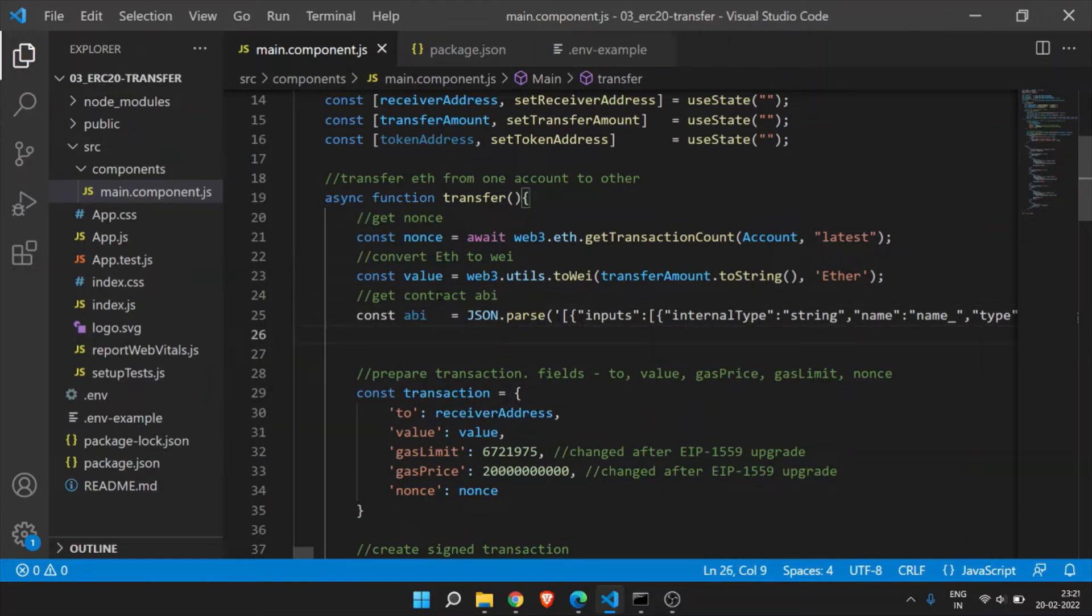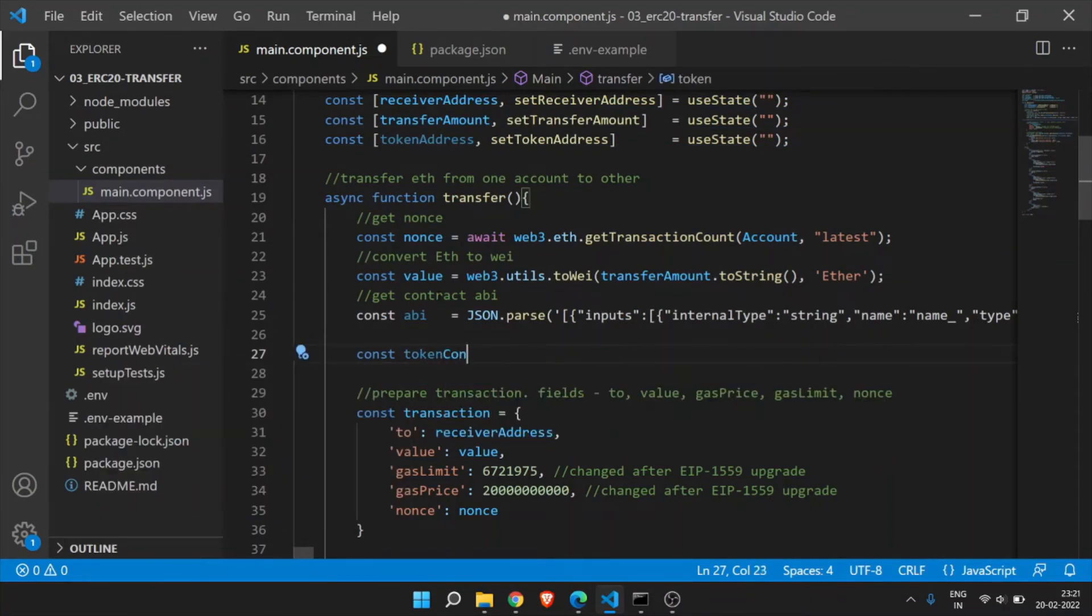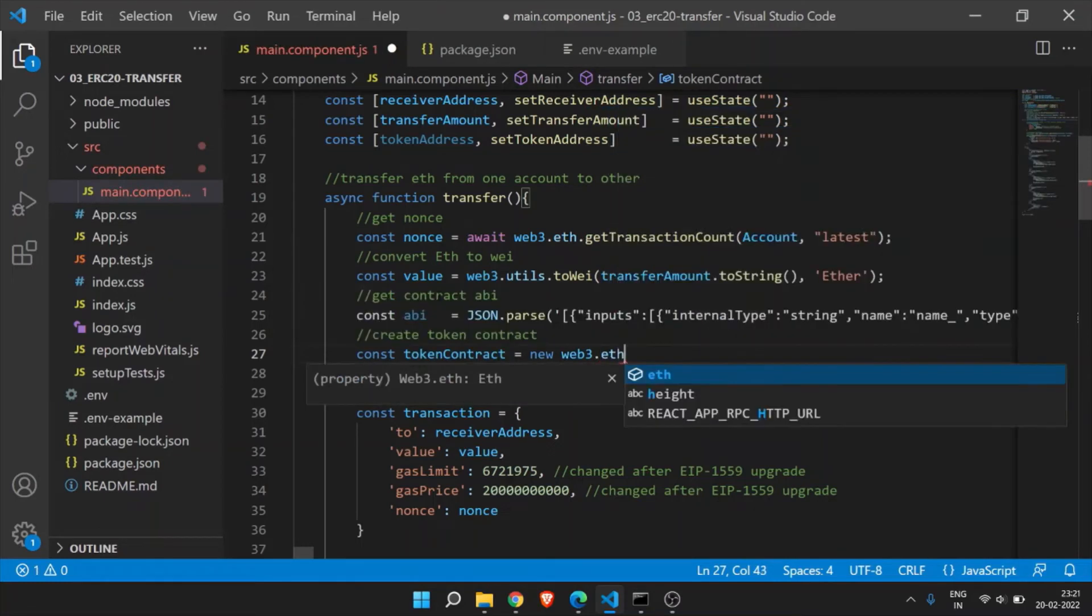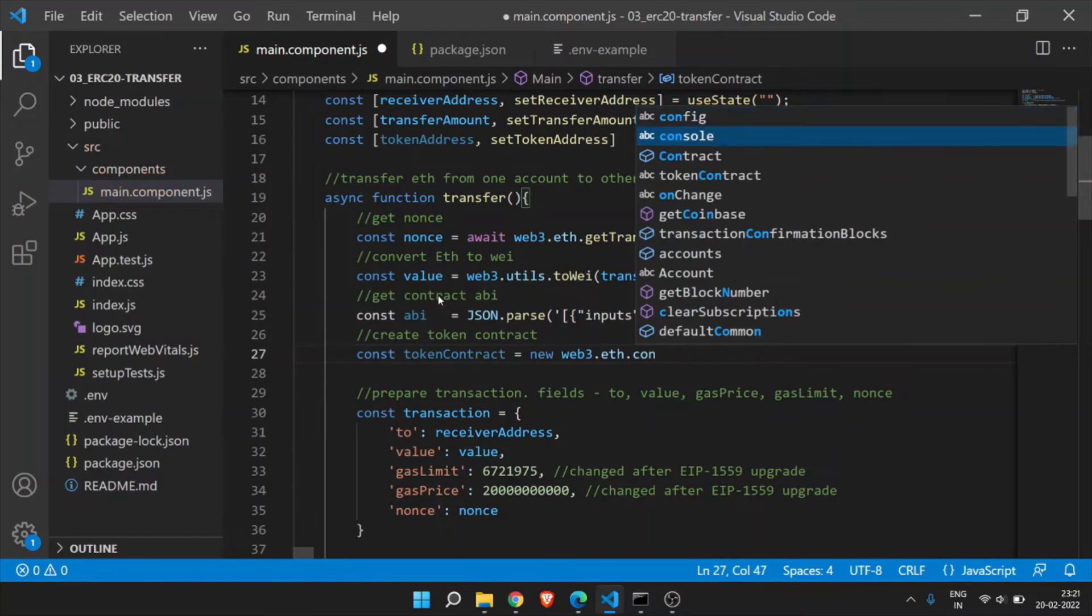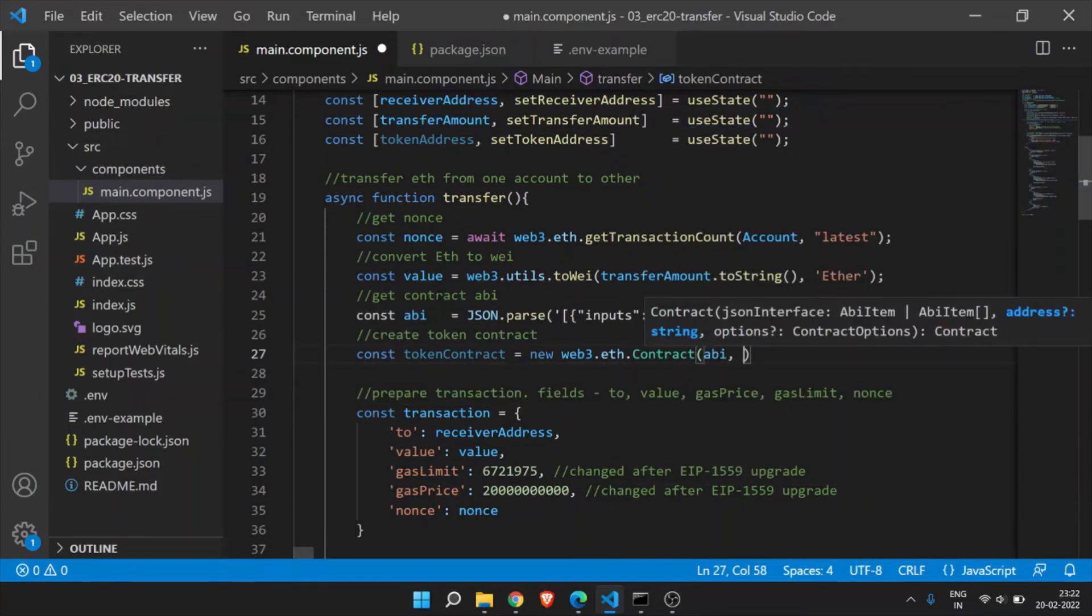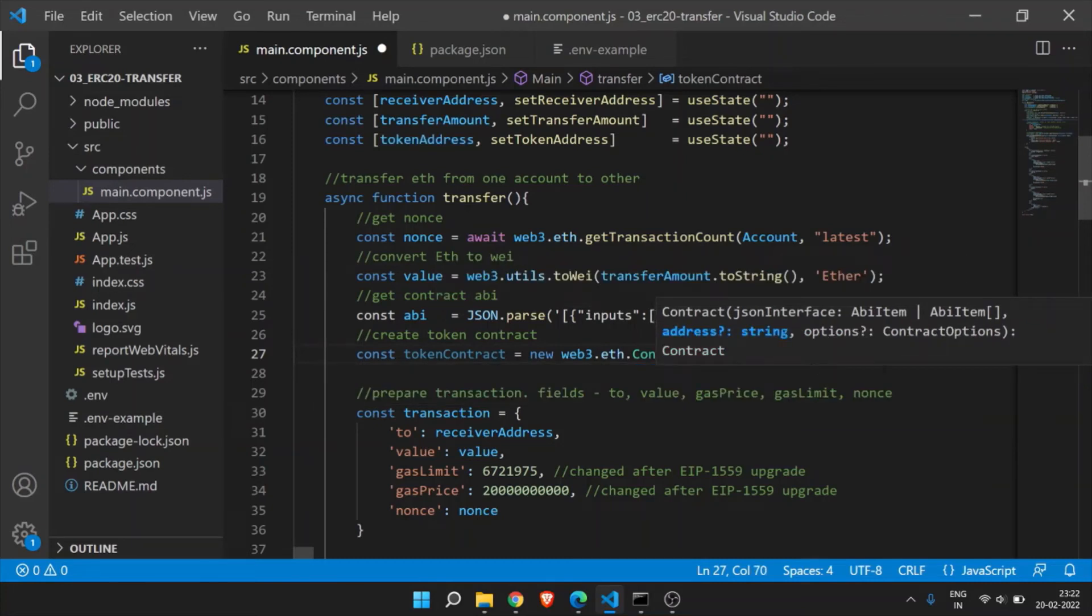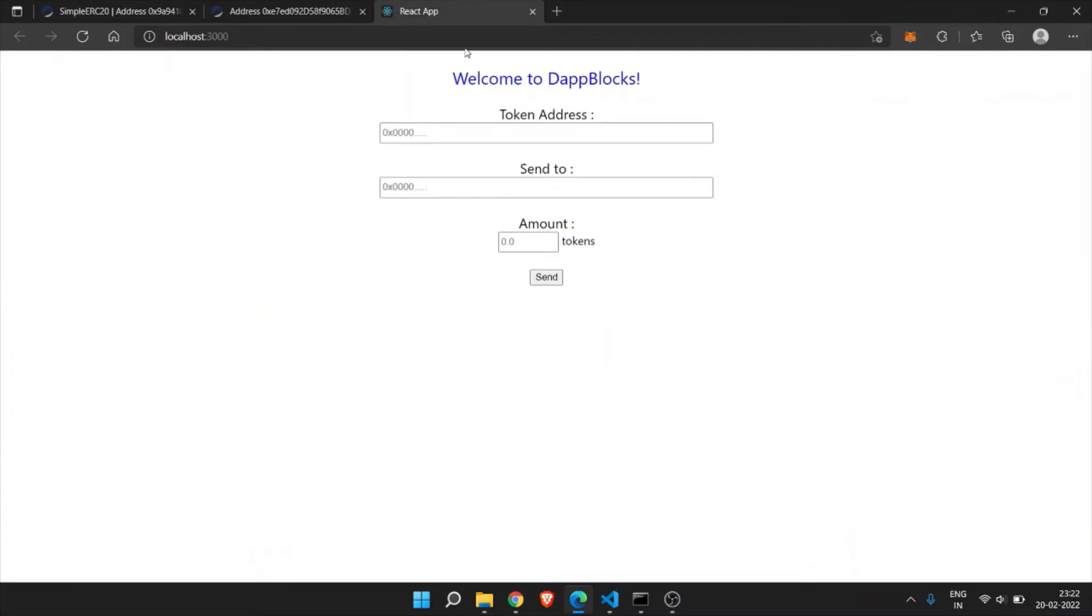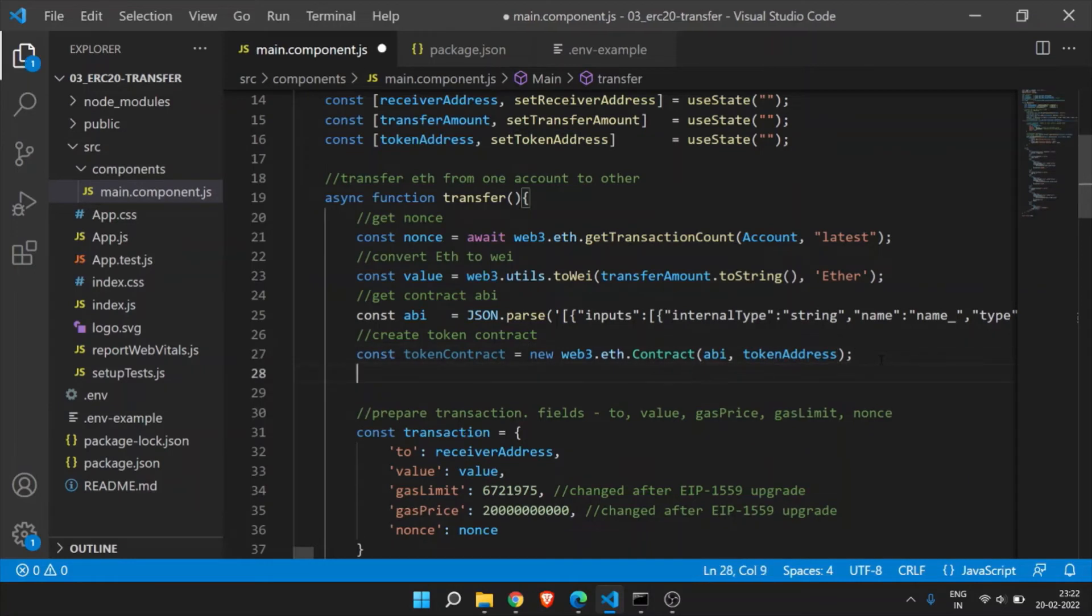We need to create the token contract. So for that, constant token contract equal to create token contract. New web3.eth.Contract and we need to pass the two parameters. First one is ABI and second one is token address. So this token address we will get this from the set token address. From here we can get the token address. Now we need to create a data for the transaction.